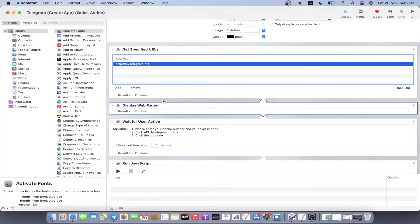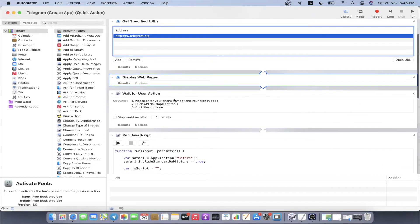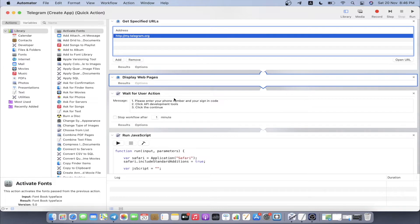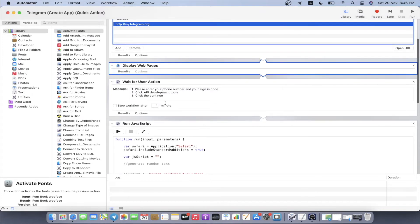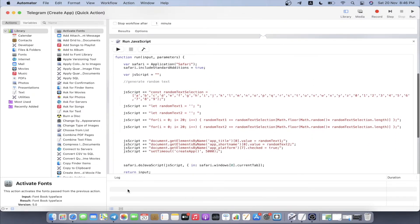What it's going to do with the link is proceed to the next block which is display web page. This link is going to pass to this block and this block is going to display the link on the website once it's loaded. Then telegram is going to ask you for the sign-in code and you're going to fill it yourself. That's why it's actually waiting for user action where we have to manually sign in before we hit the continue button.